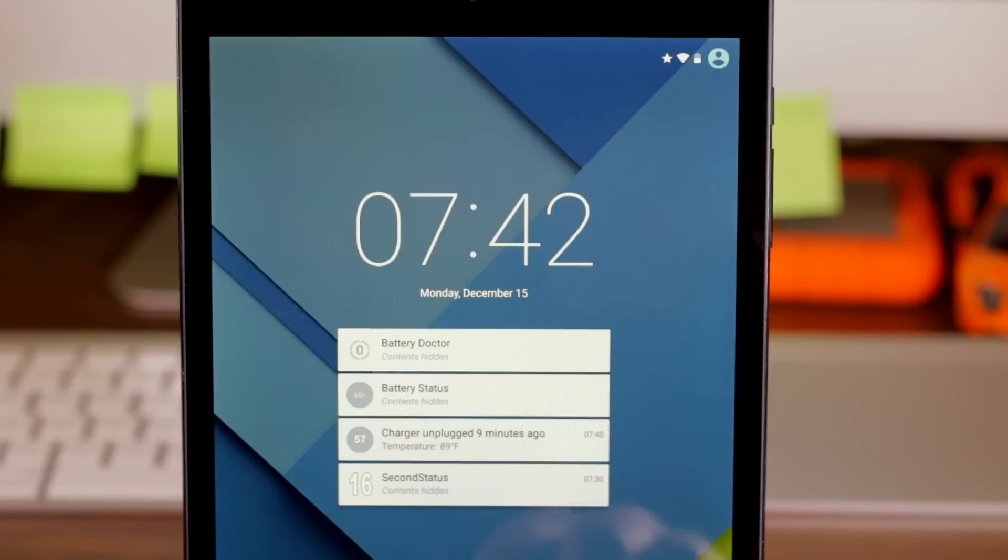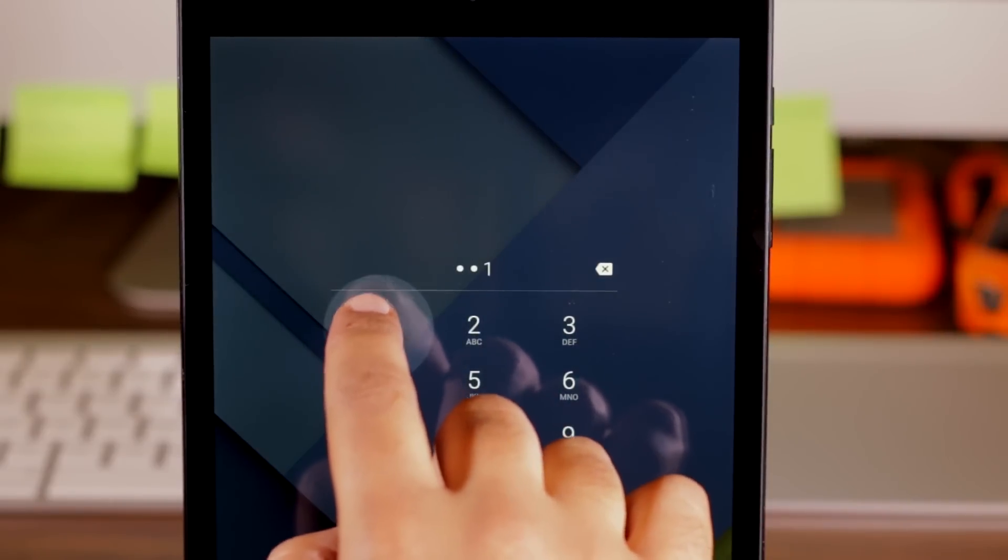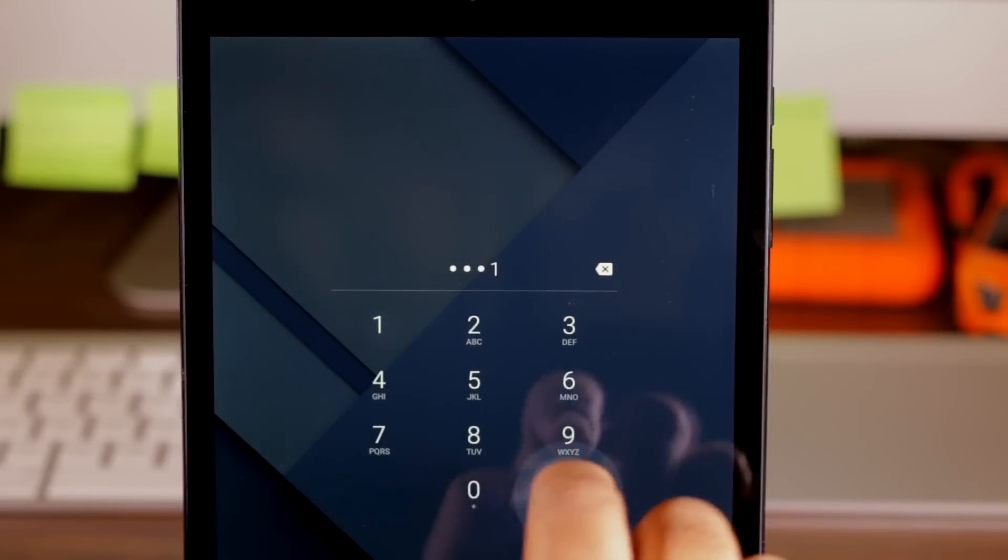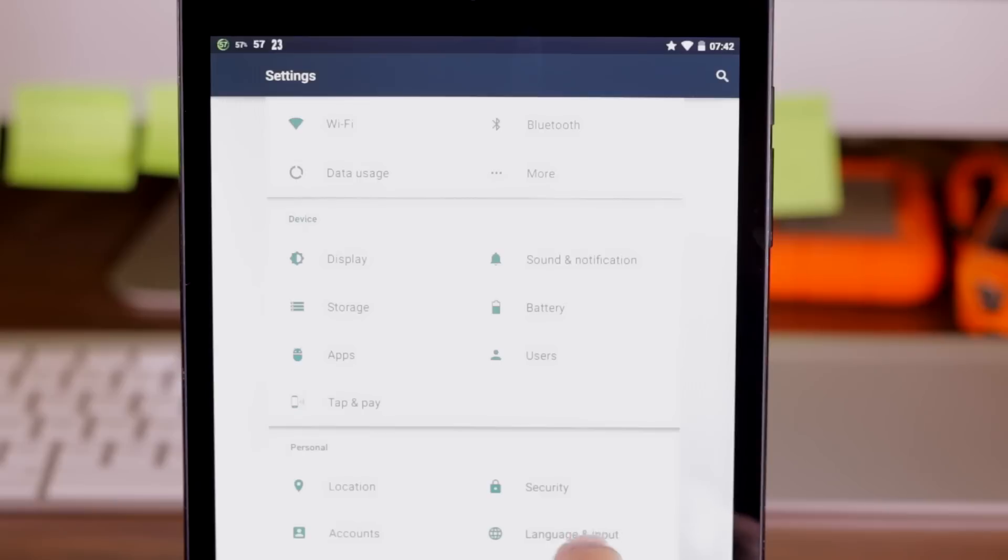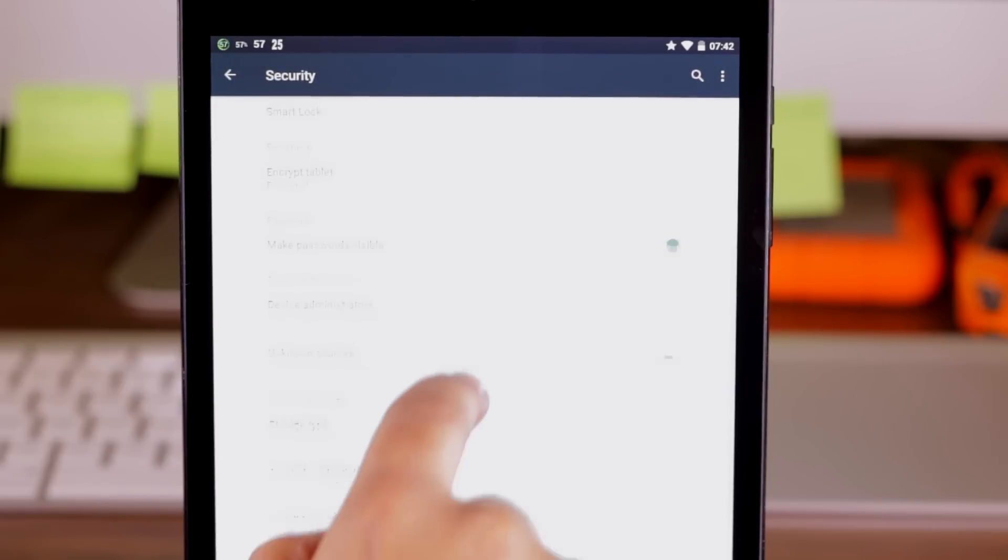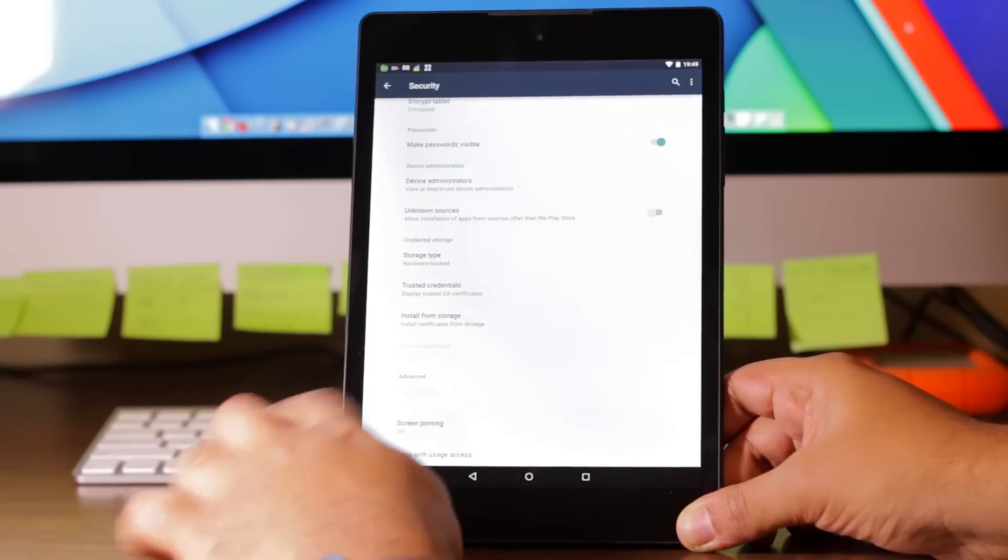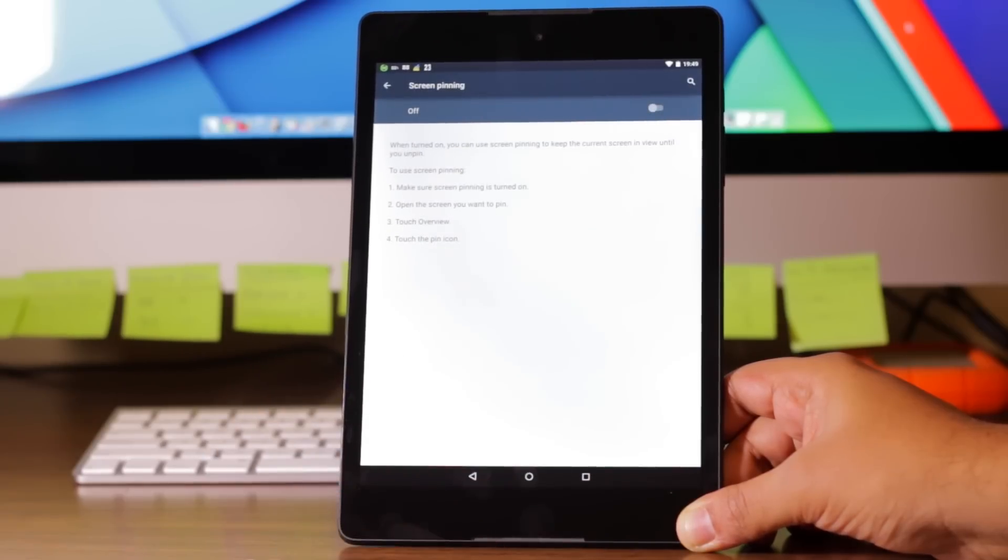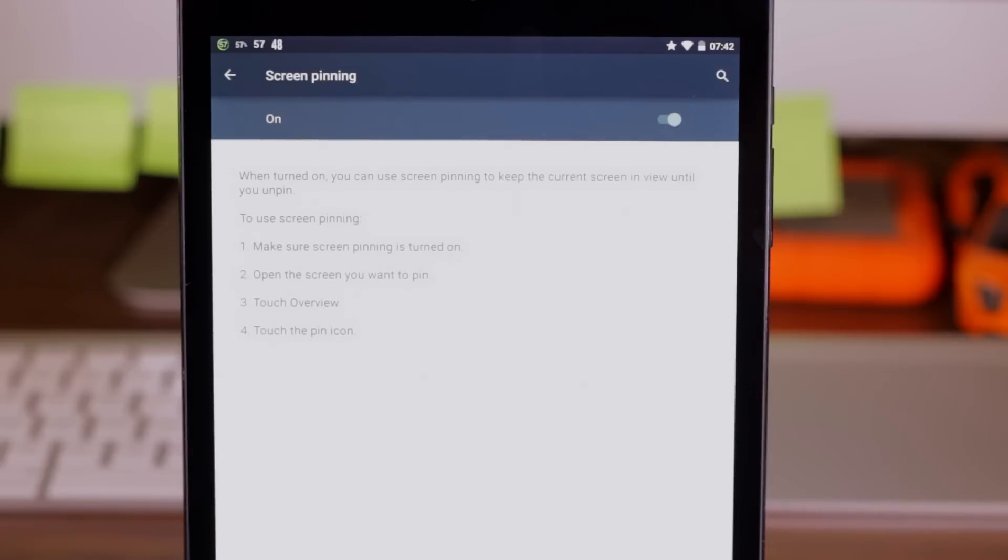Here's how it works. Again, you must have screen lock enabled. And you also need to have screen pinning enabled in the security menu. So you go to security and right there you want screen pinning turned on.